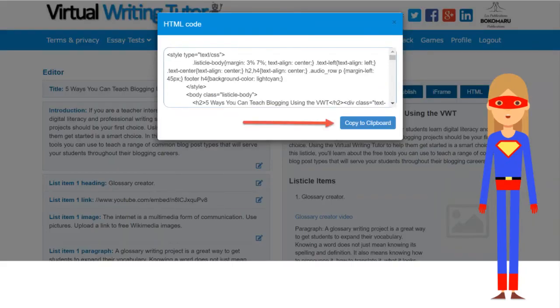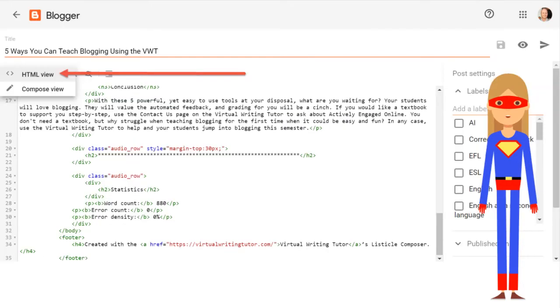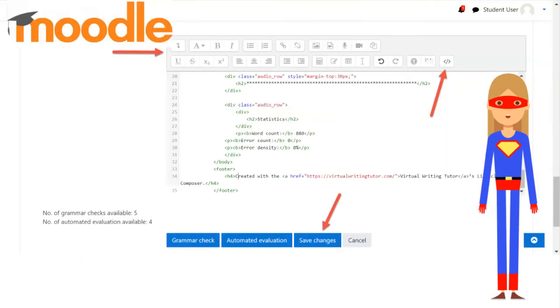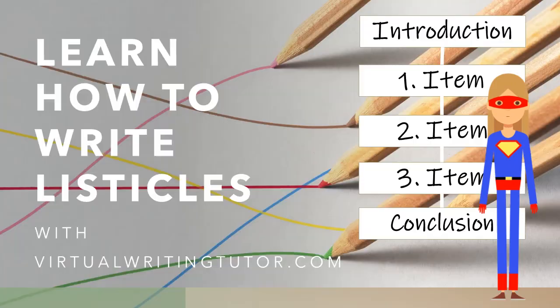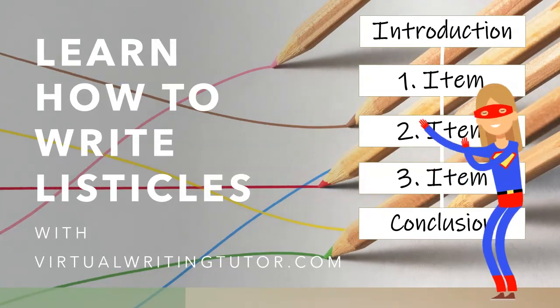Export your listicle as HTML to post it to a blogging platform like Blogger or WordPress, or to submit it as an assignment on Moodle. It's easy to make your list.